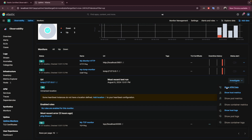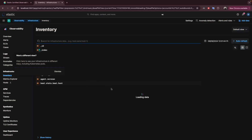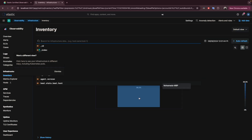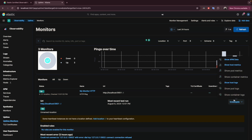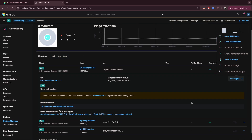If the service is down and you want to investigate the problem, you have shortcuts and links to different resources. For example, if you are using APM (Application Performance Monitoring) you can click to get more details about the issue. There are also links to host metrics — you can see CPU usage, disk usage, and other information that will help you solve the issue. You can also go to the logs to do your investigation.